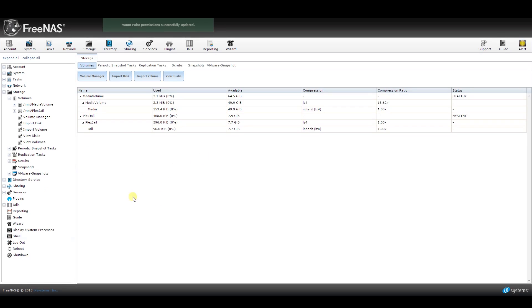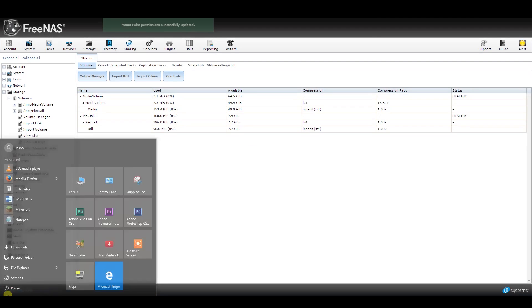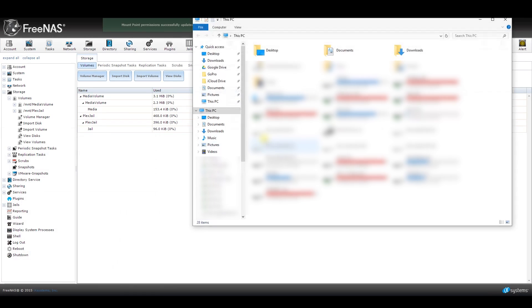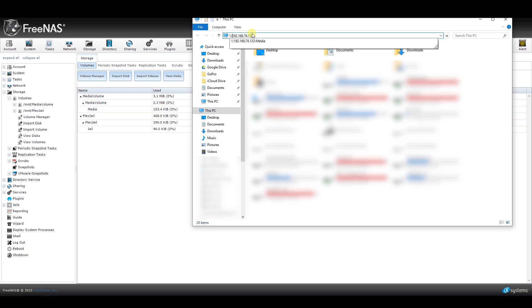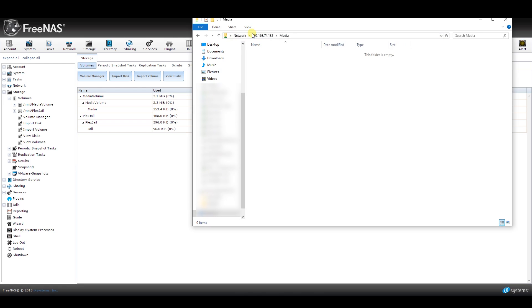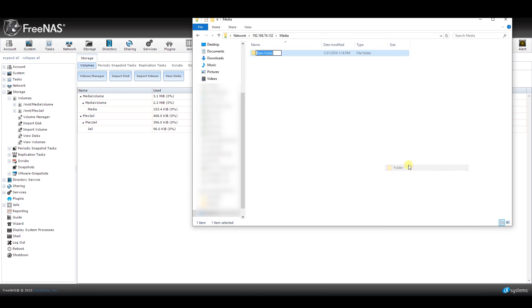Now we will want to open up a file explorer on our PC and navigate to the new network location. For my server, the IP address is 192.168.74.132, so I will type that into the browser with two backslashes in front of it, and then add another backslash at the end, and then type in the name of my share, which is simply Media. Once you hit Enter, assuming you typed that in correctly, you should be inside an empty folder.